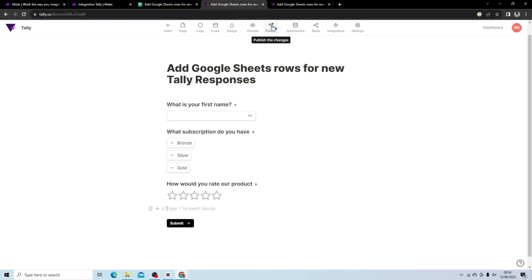Then you hit publish. When you hit publish, Make will automatically pick up any new forms that are created as long as Tally and Make have been connected.